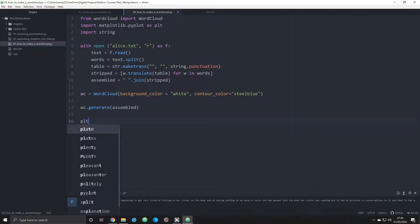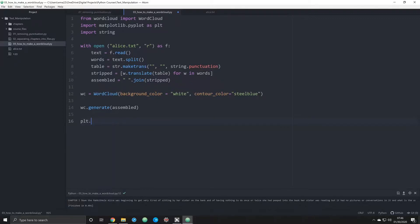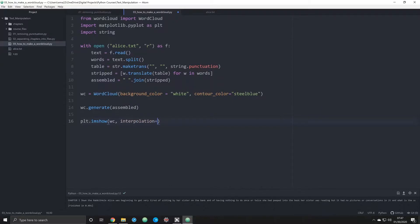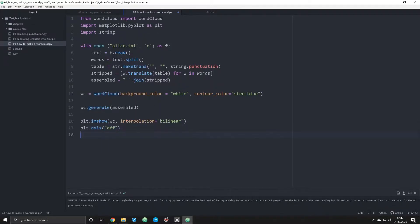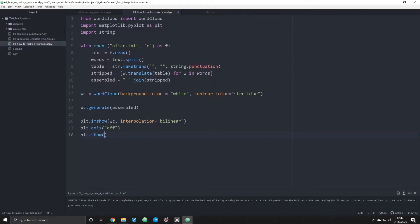Now comes the time to actually map out what we've just assembled. What we're going to do is we're going to do plt, so we're calling matplotlib.image show, imshow, and we're going to pass in the argument of wc. We're going to do interpolation and we're going to do that as equal to bilinear. Then what we need to do is we need to plot axis, I'll turn that off, and then we're going to do plot.show. All this should, if we've done everything correctly, should give us a word cloud of Alice in Wonderland.